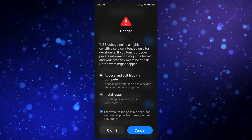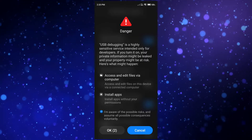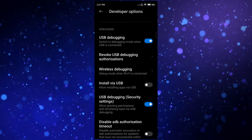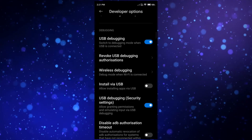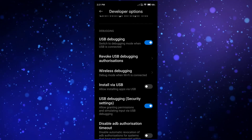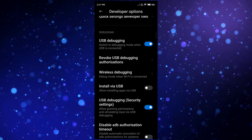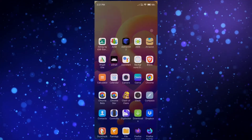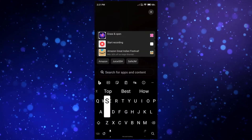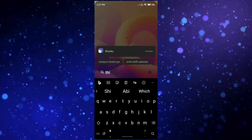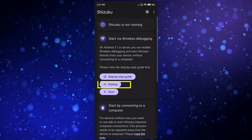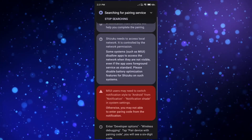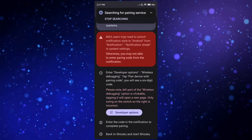Let me enable that option. Both options are now enabled on my phone. If you don't have one of the options, don't worry — just leave it. Now go back and open your Shizuku application. Click on 'Pairing', scroll down, and click on 'Developer Options'.